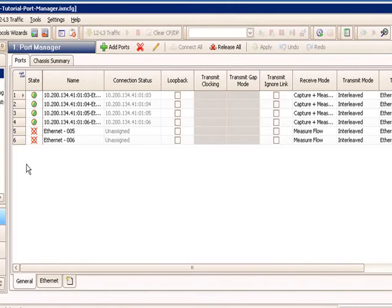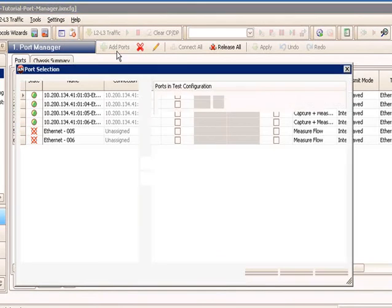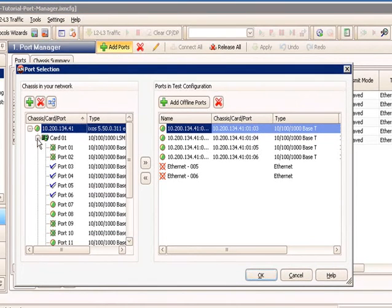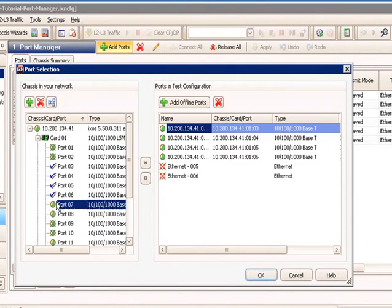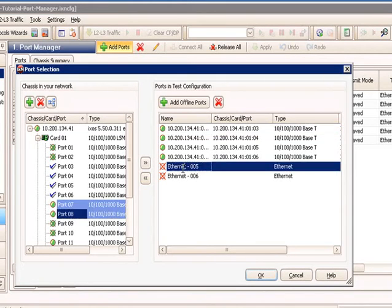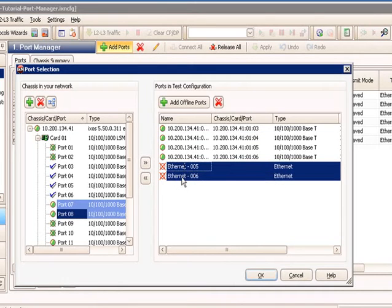Now let's say I want to take those offline ports and assign them. So this is called port mapping. So what I can do is I click the add ports again, and now I expand one of the cards. And I'm going to grab ports 6 and 7. So I do a shift select, and in this dialog here, I take my offline ports, and I can do a shift select.